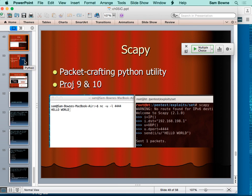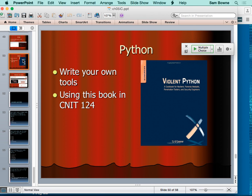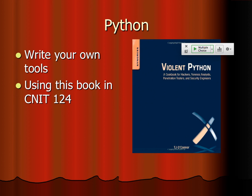If you take the advanced ethical hacking class — class 124 — we make a lot of our own tools in Python because you can do everything in Python. You can make your own brute forces to break into login screens and all sorts of things. This is very helpful for CTFs — Capture the Flag competitions — because the whole point is you'll get a puzzle that's not easy to solve with a standard tool. You have to figure out how to customize things to get in. Knowing how to write scripts in Python is essential because they will almost never give you a puzzle solvable with a standard off-the-shelf tool.